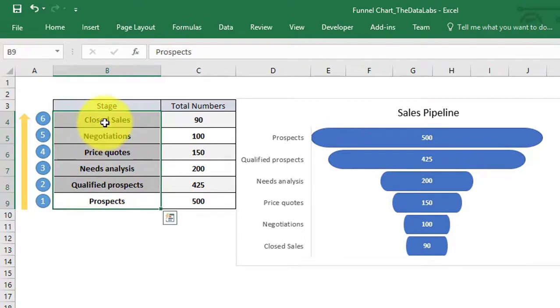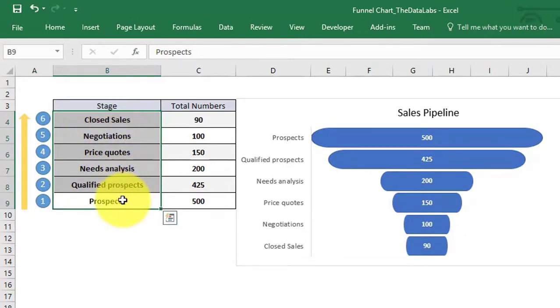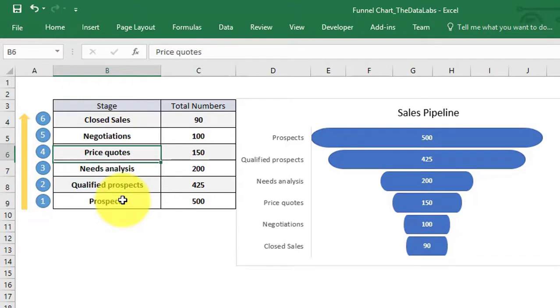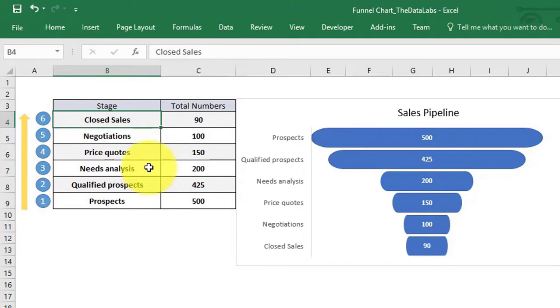Here I have already taken the sales data to create a funnel chart. You can see that this sales data has six steps. It starts from prospects and goes to closed sales.